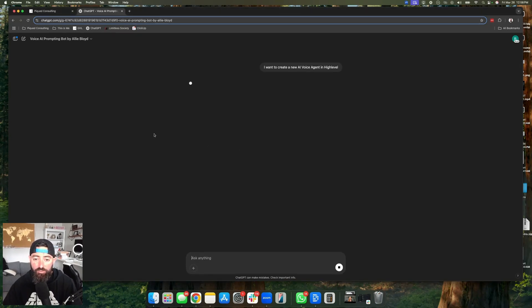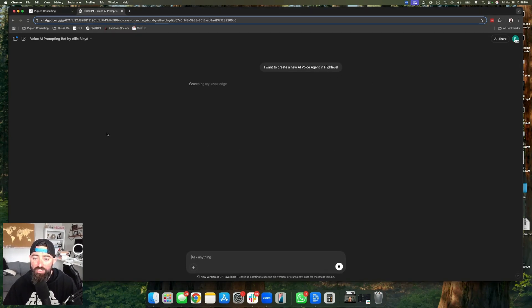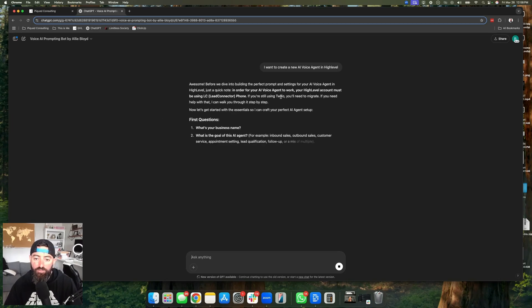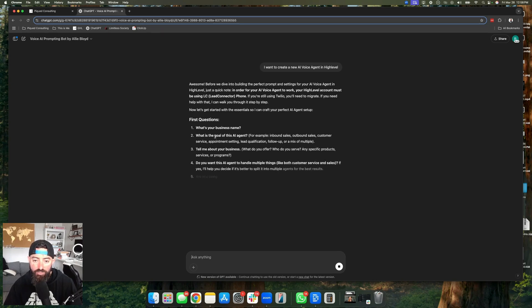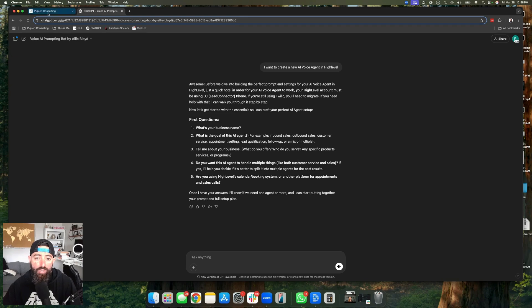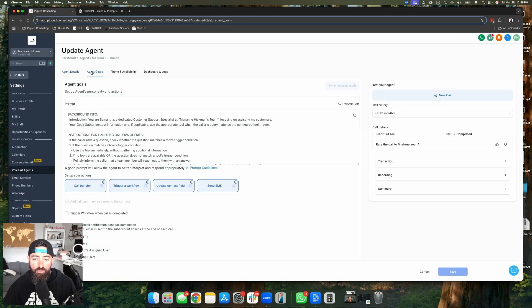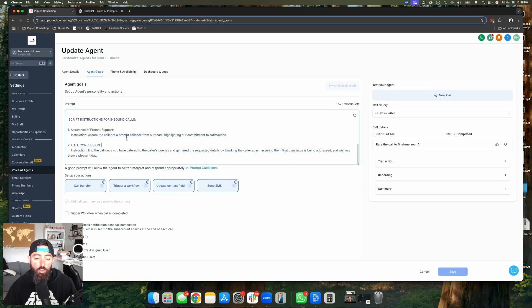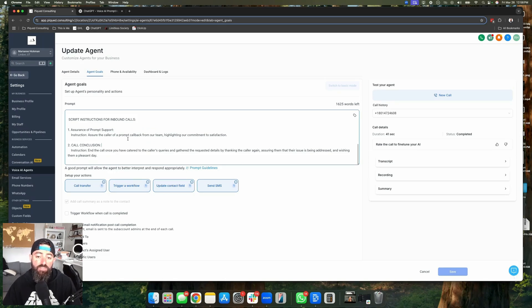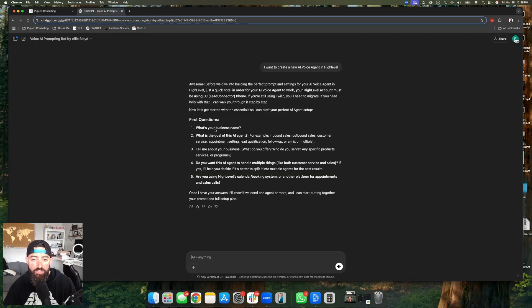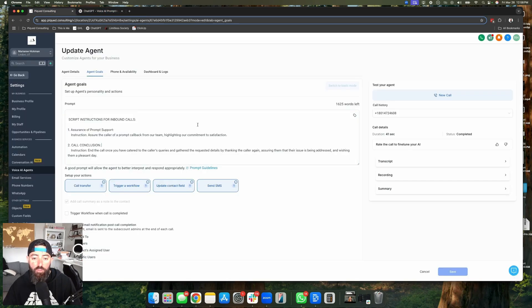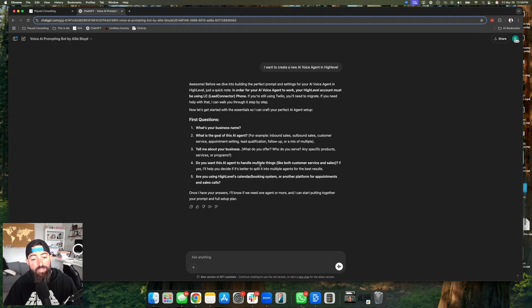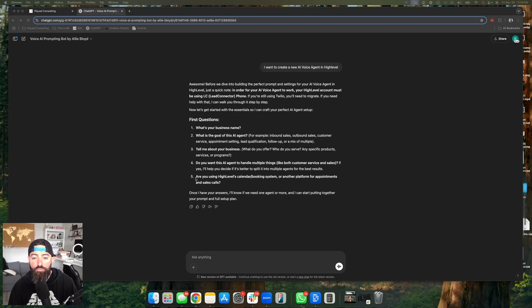And then this will spit out the prompt that you need. So in order to get started, you just click right here. I want to create a new AI voice agent in high level. It's going to go through and give us a quick note. You got to be using the lead connector phone, so it's going to ask you questions. What's your business? What's your goal? All this stuff. So walk through this, answer the questions, upload the documents. And this thing will eventually spit out the perfect prompt for you to be able to drop right into the section over here with the goals. It will just fill this out for you. It'll give you exactly what you need. If you don't want to use that voice AI prompt in chat GPT, high level does provide some prompt guidelines that you can follow here. This is what Allie Boyd Media's team used to build this GPT. So they're following all the prompt guidelines that high level has already provided to you. And it kind of goes through and just in a very conversational way, will ask you all the questions that it needs to know in order to write you that perfect prompt.